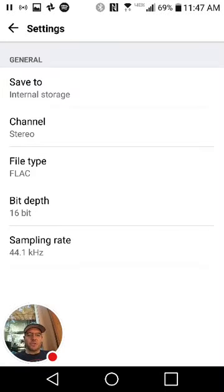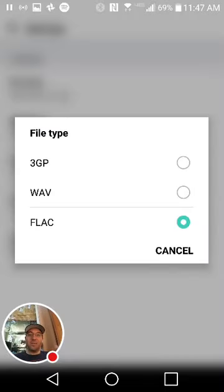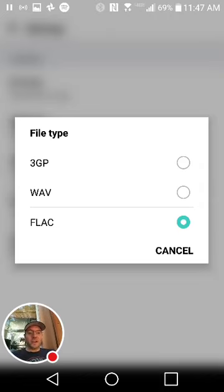You can also choose the file type, FLAC. You can record in FLAC, the lossless codec. Yeah, including, and WAVE.